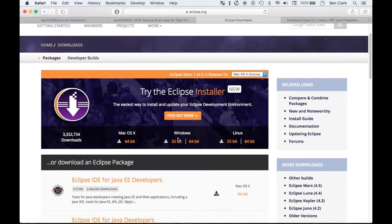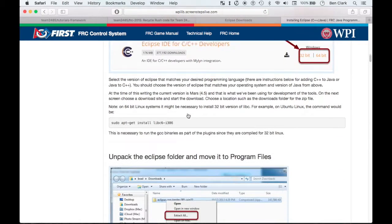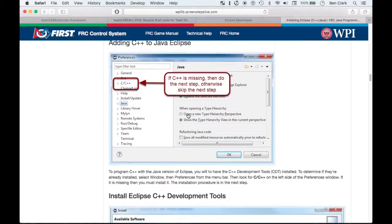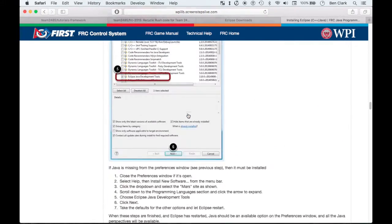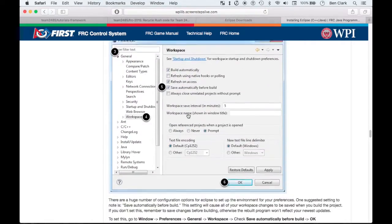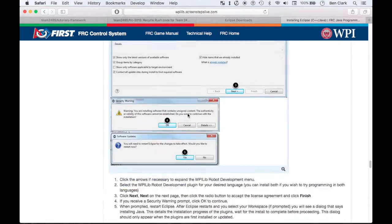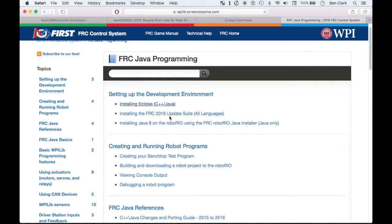So just pick whichever one is best for you and download that — you are well on your way. That's the first step. There are a couple of configuration things that you might need to do. If you need to do that, you can just come to this website, but I won't go through all that right now. It's pretty self-explanatory.